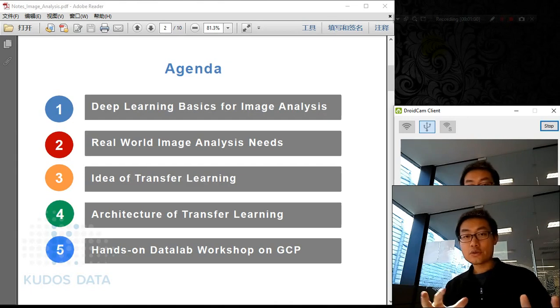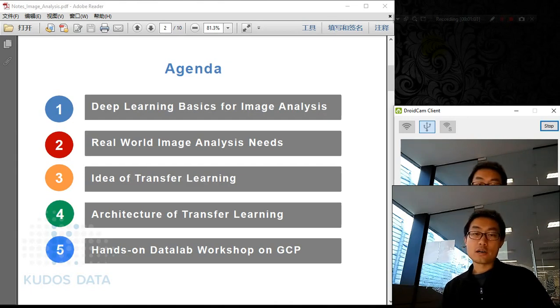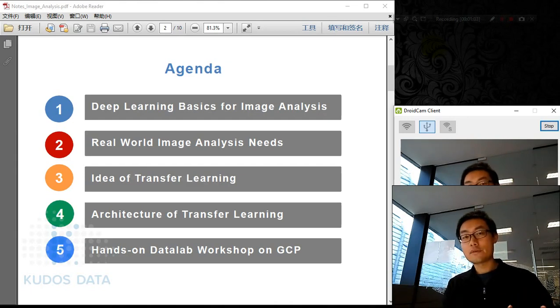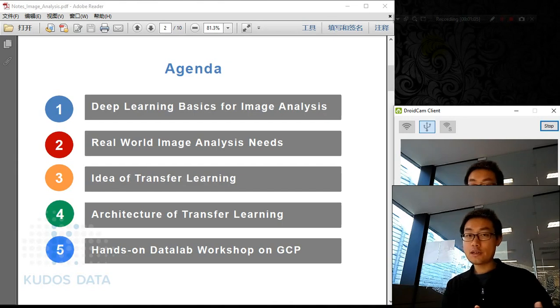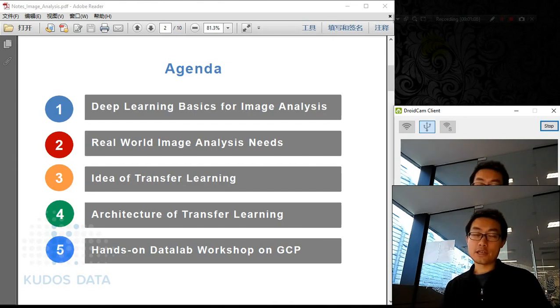This training course is around 30 minutes. We'll spend half of the time on the lecture and half of the time on the workshop.